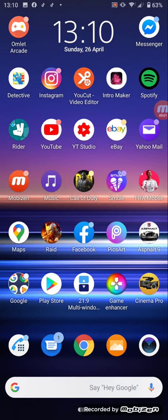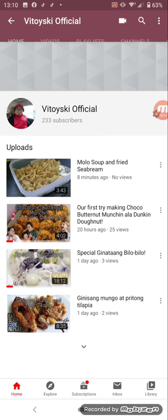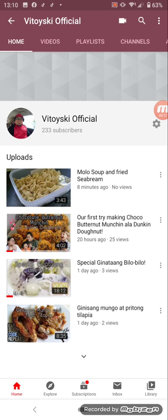Hello guys, today we're doing a thumbnail again for our YouTube channel. I've just recently uploaded a video on YouTube. Let me show you this one, which is the Molo Soup and fried sea bream.